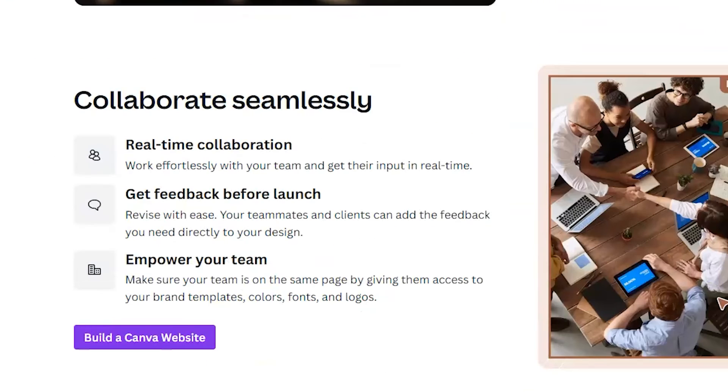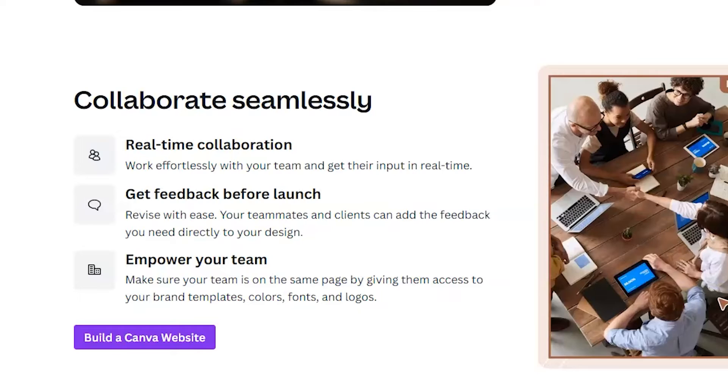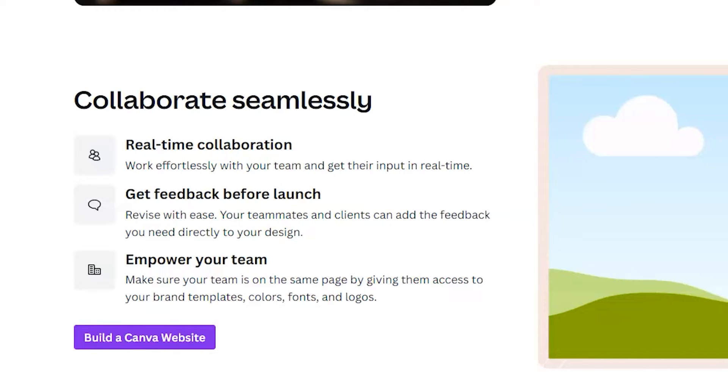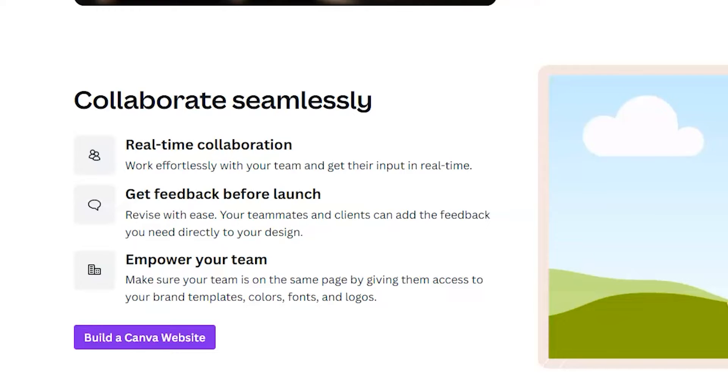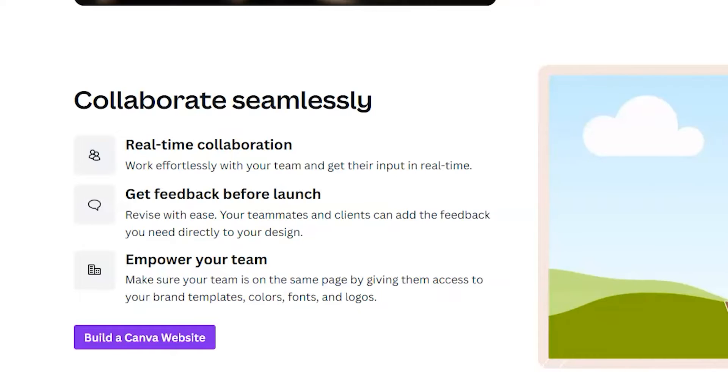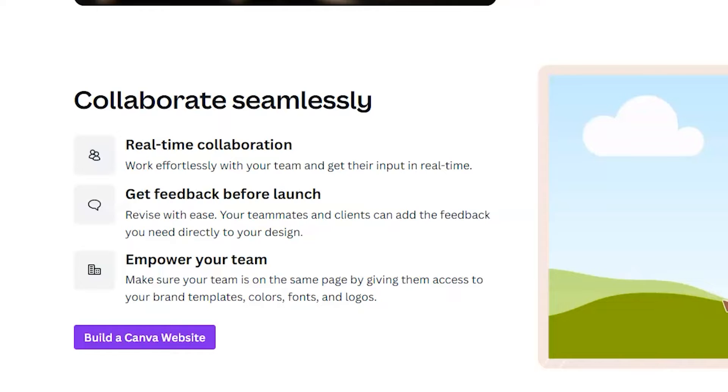You also have the ability to collaborate seamlessly, which I think is a really helpful feature. If you happen to have a team, you can collaborate real time. You can give feedback before the website launches and you can empower the team by giving them access to your brand kit, which includes your colors, your fonts, and your logos.